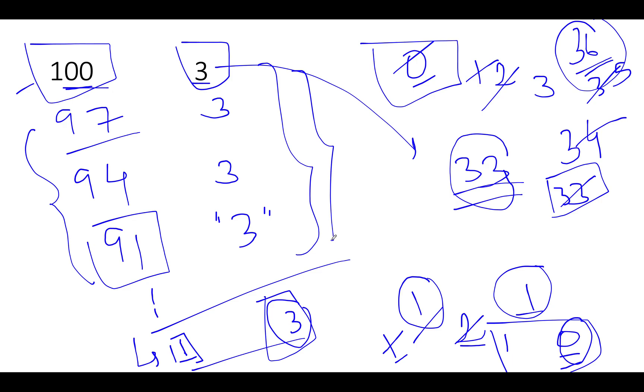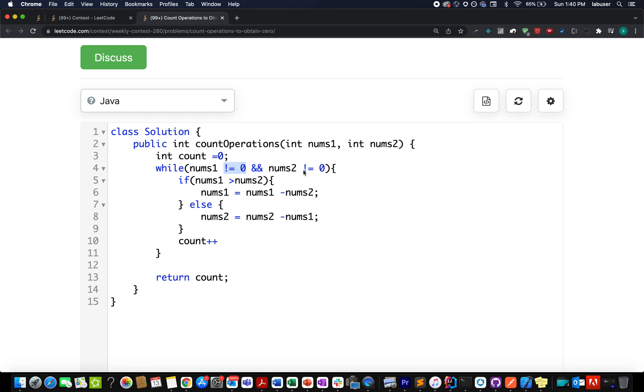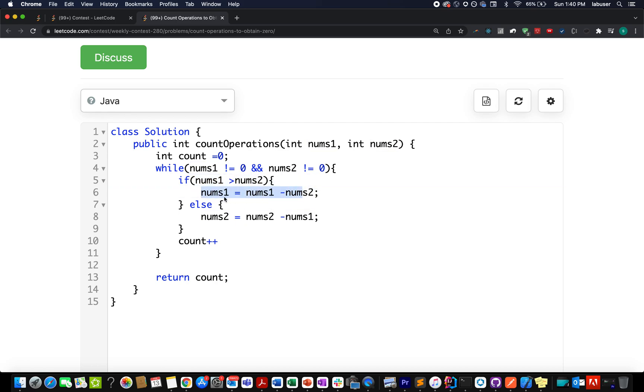So let's get started. Here in the first go, I created a variable count and initialized it to 0. While nums1 is not equal to 0 and nums2 is not equal to 0, what do I do? I check the higher number.